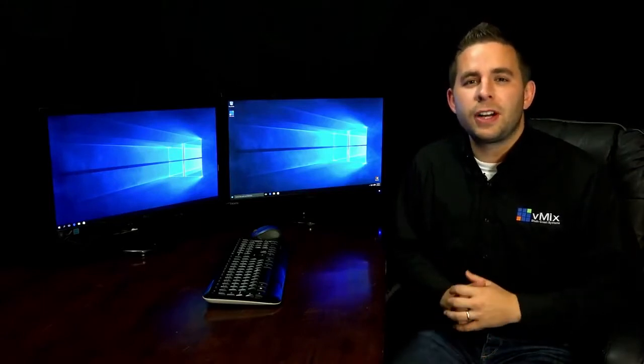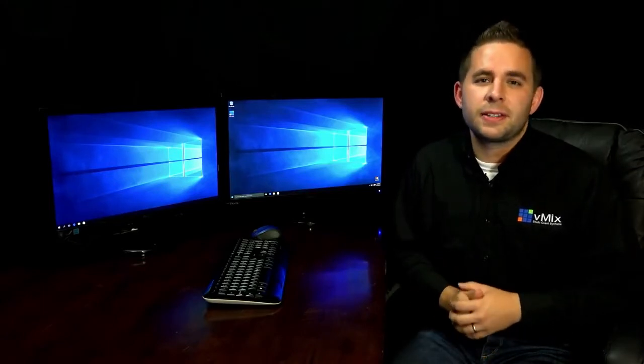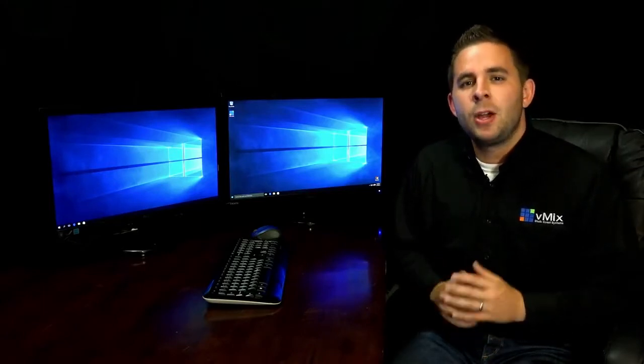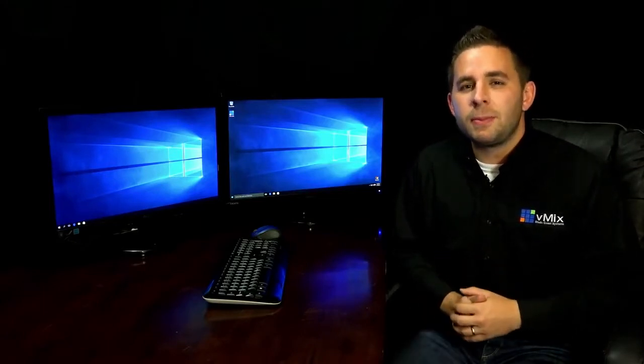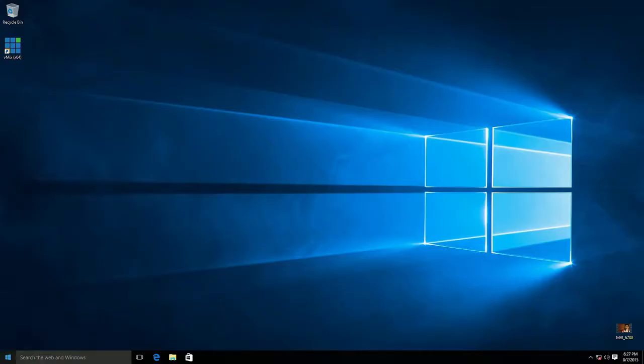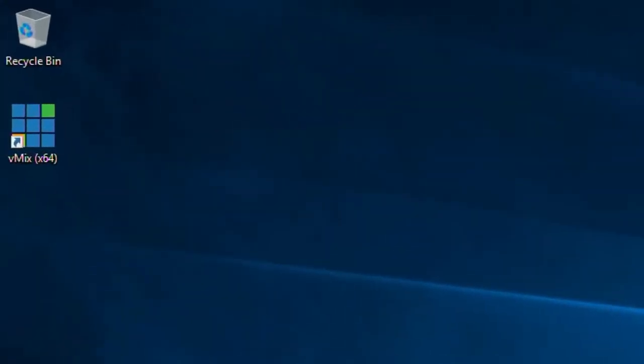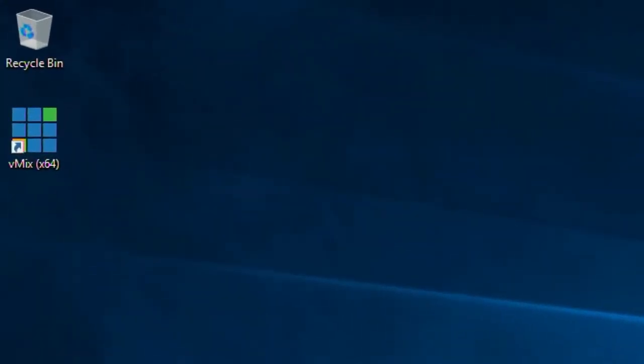Here we have a Windows 10 desktop computer with a fresh version of the vMix software. Once you install the vMix software, you'll see a vMix icon appear on your desktop. Let's go ahead and double click the icon to start up vMix.